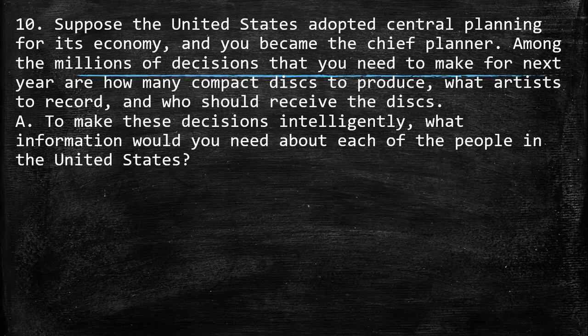Suppose the United States adopted central planning for its economy and you became the chief planner. Among the millions of decisions you need to make for next year are how many compact discs to produce, what artists to record, and who should receive the discs. To make this decision intelligently, what information would you need about each of the people in the United States?